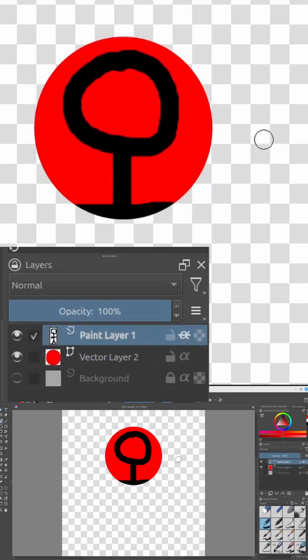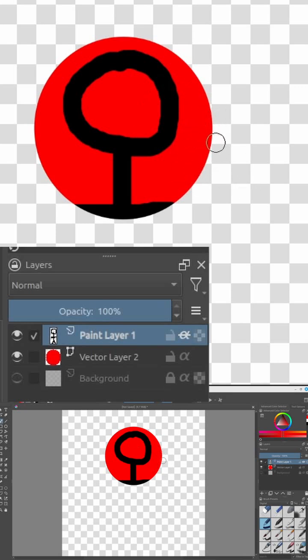As you can see here, Krita is clipping the graphic like we want, but it's also drawing the layer that we're using as a clipping mask behind our transparent graphic, which is not what we want.